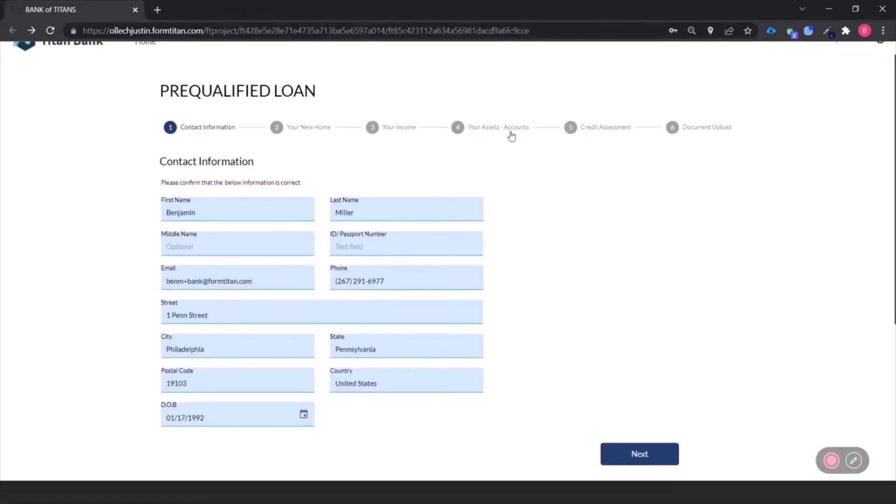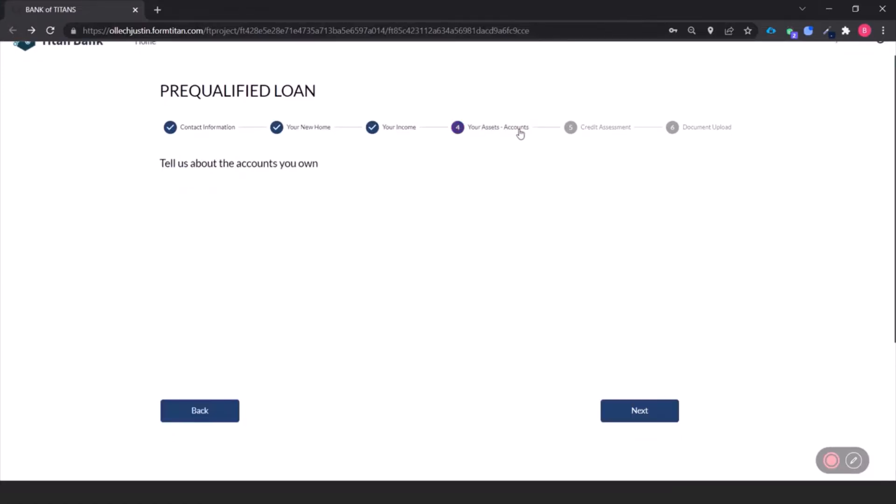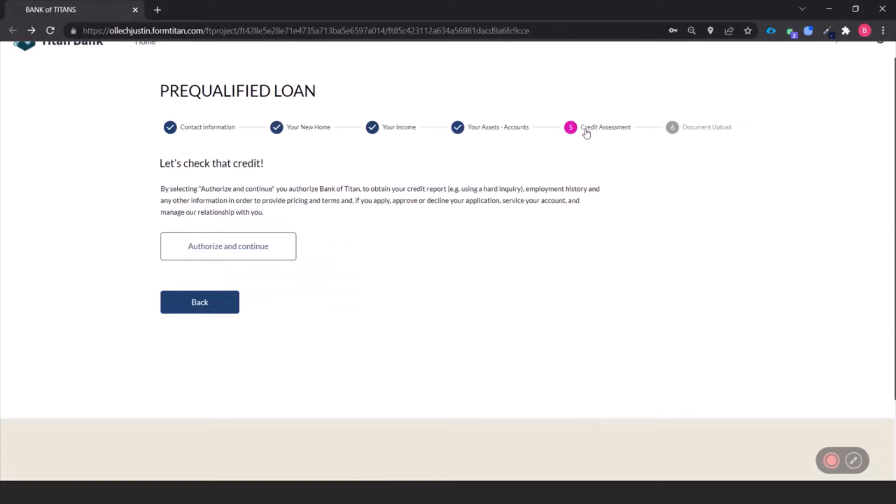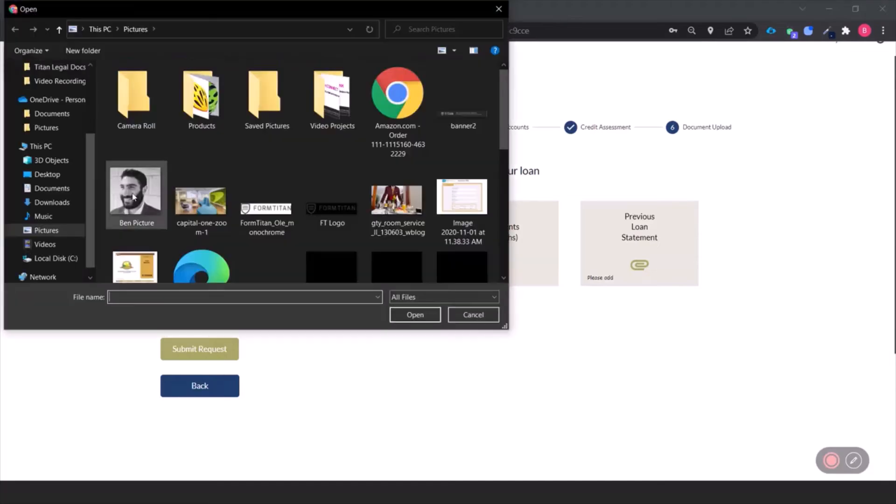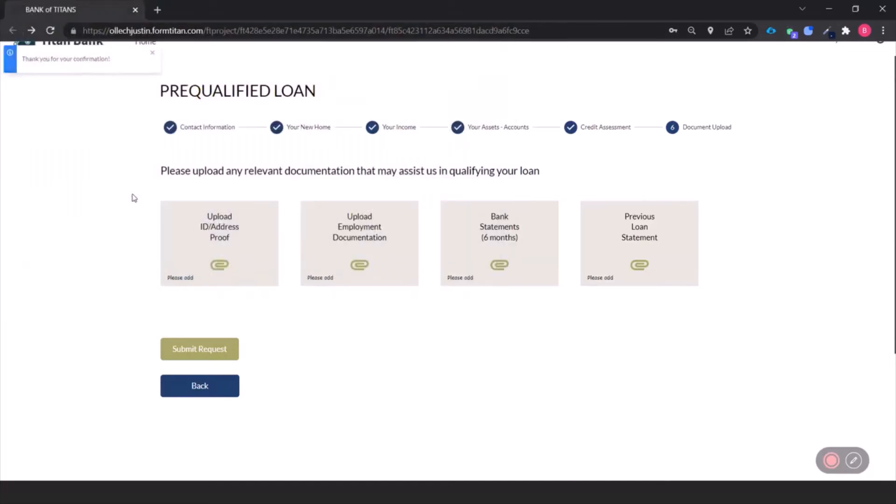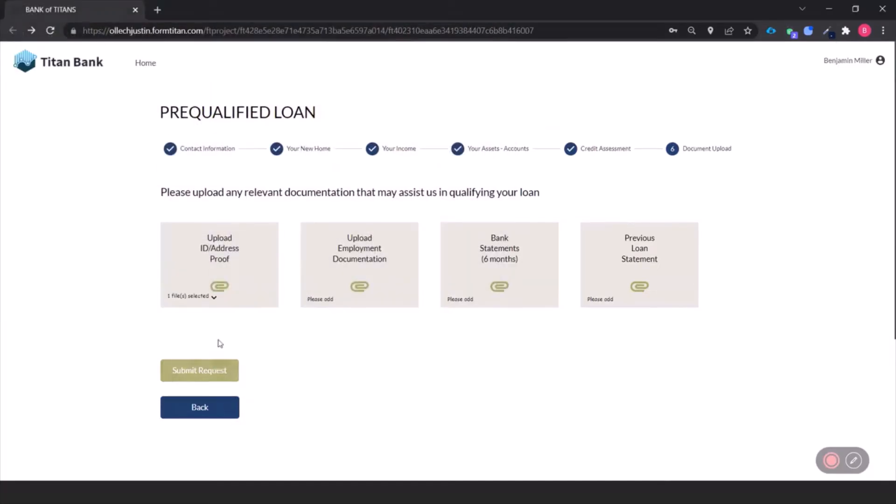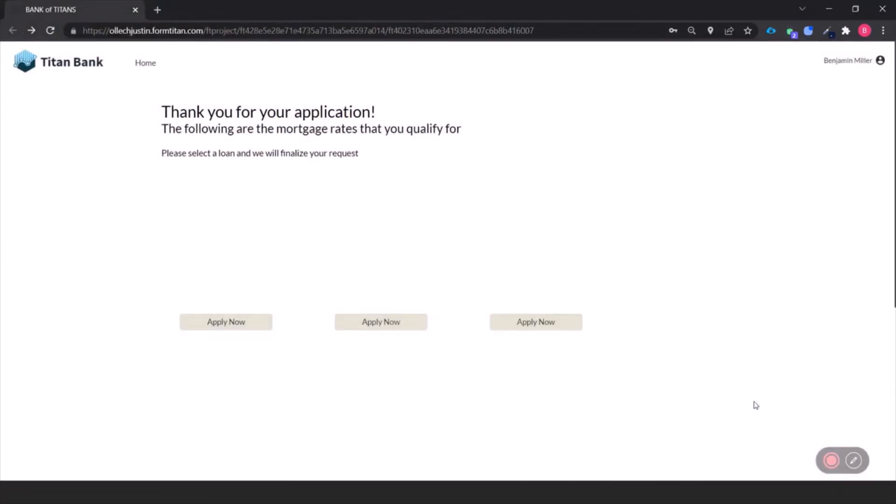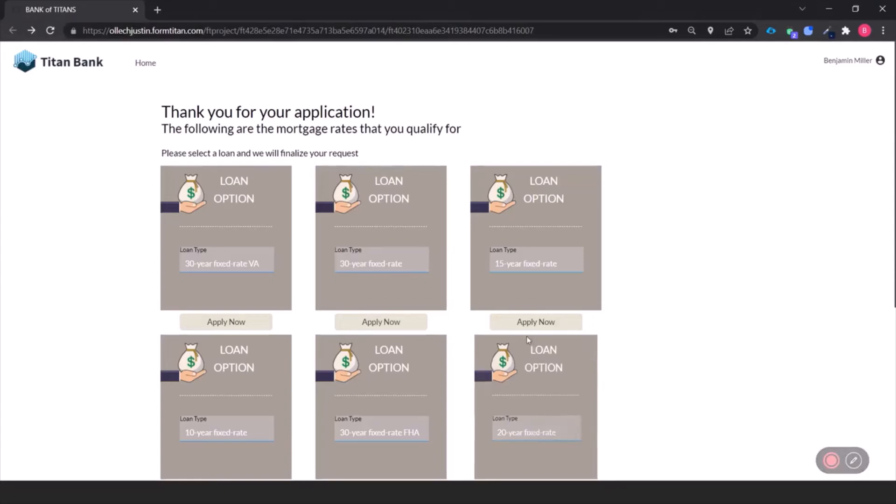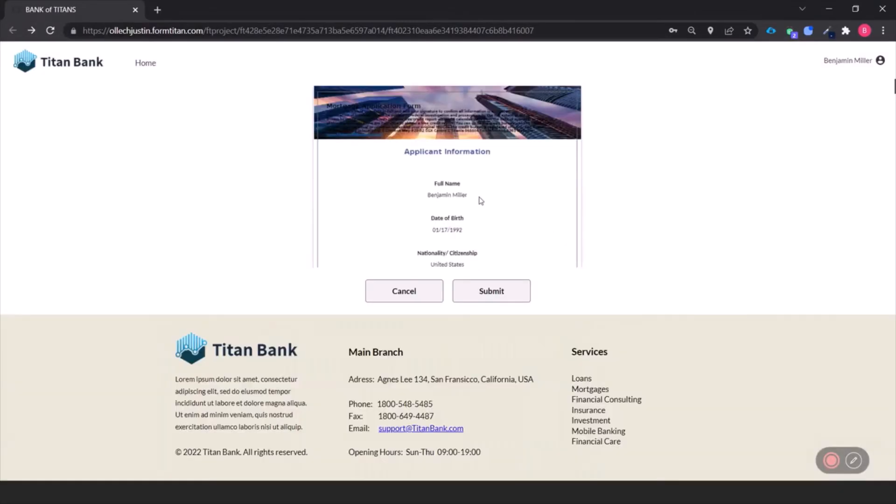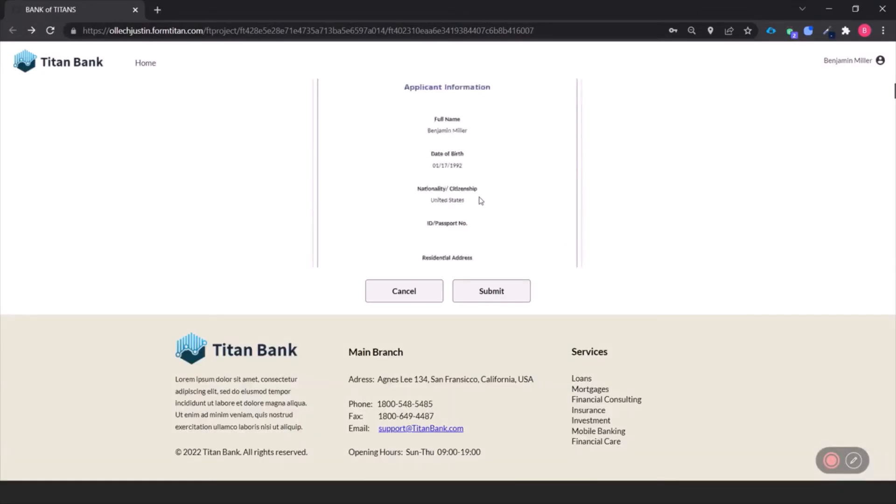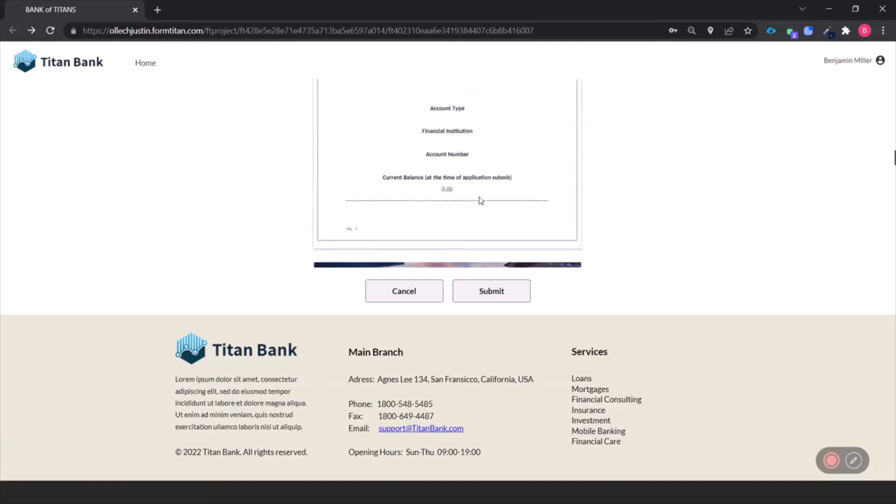They can look through things, review, assess their credit, upload documents, submit their request, choose a loan option, and sign on the dotted line.